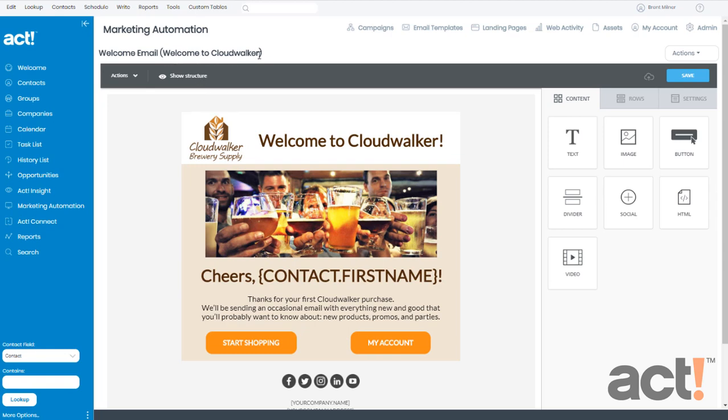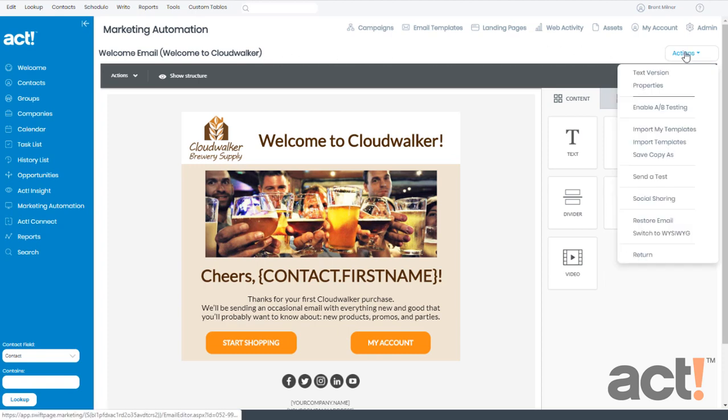Now if you think you're going to use this modified email template again in the future, what you want to do is go to your Actions menu and then choose Save Copy As. That'll let you make a copy of this template so that you don't have to recreate it if you need it again.